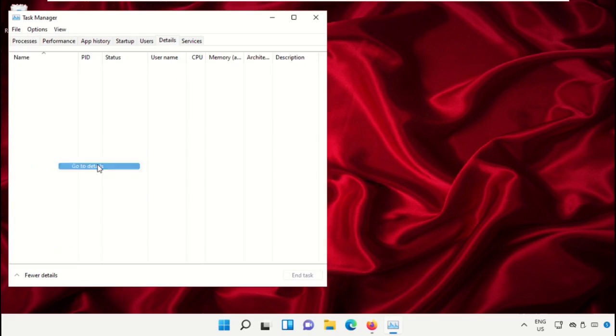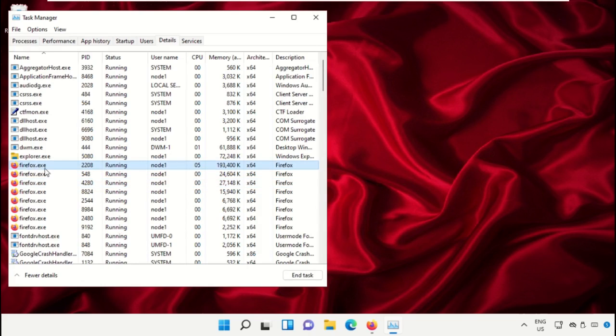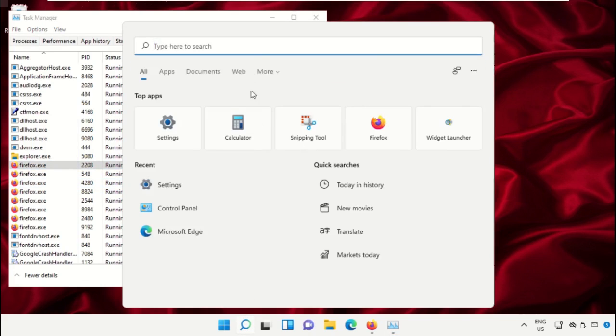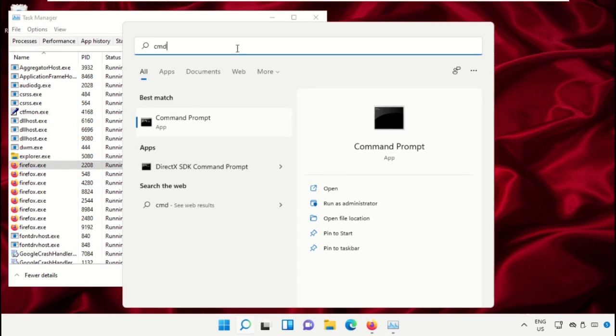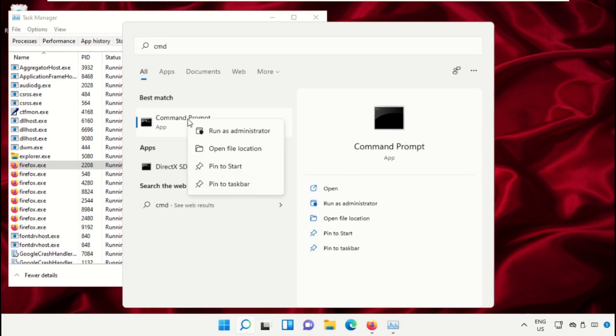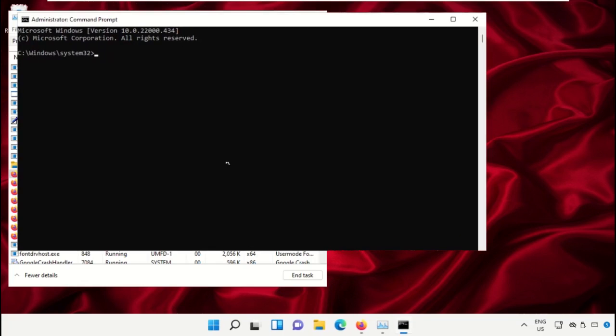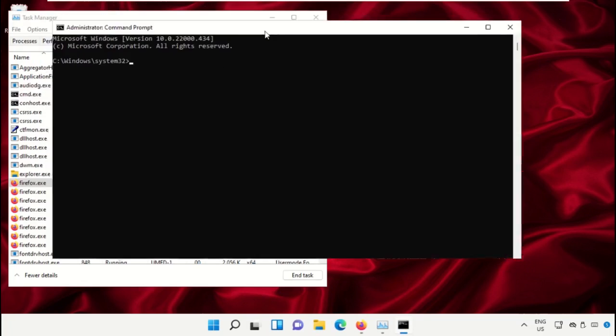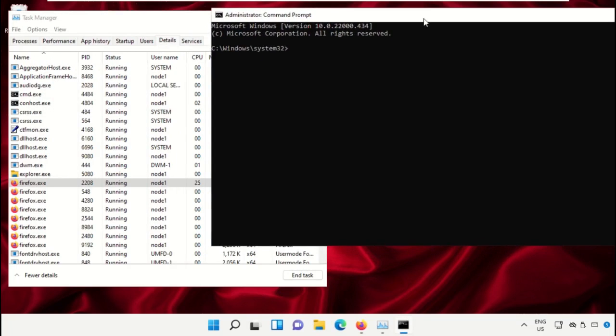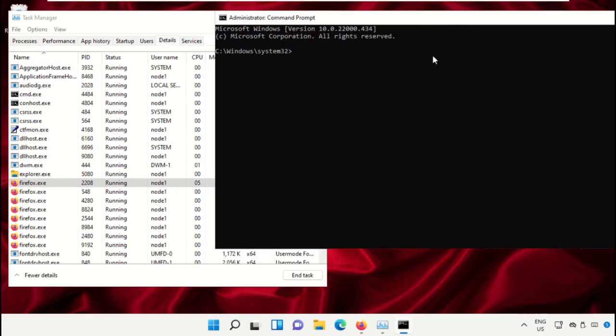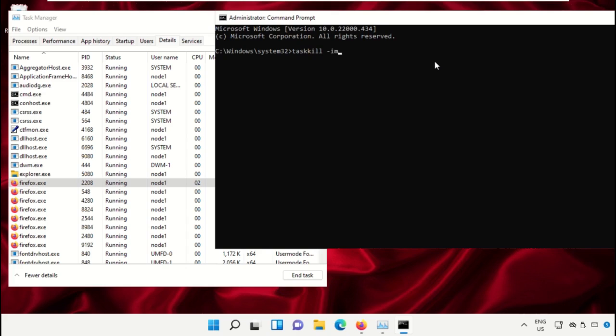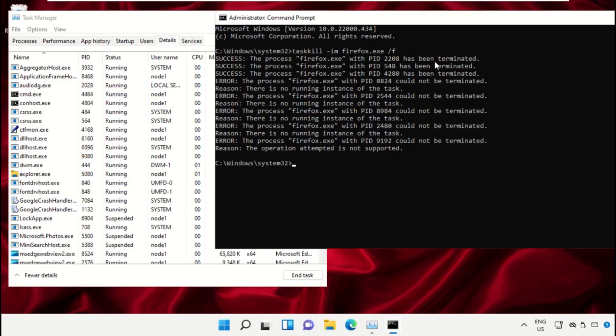Just follow my screen. Go to search bar, type CMD, run as administrator, select yes. Now type taskkill space dash IM space cmd.exe space firefox.exe. You'll get this command from the description below to avoid mistakes. You just copy and paste on Command Prompt window and hit Enter to execute it.